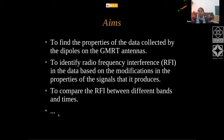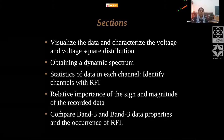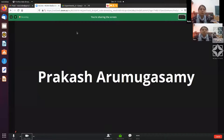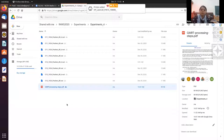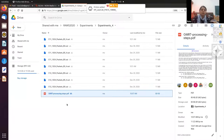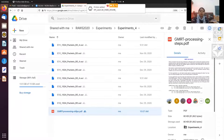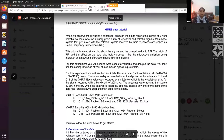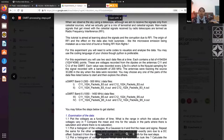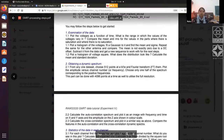After doing all this, there are still more fun things you can do with the data. In a folder shared with you, you'll see a list of files. There is a file called 'UGMRT processing steps' in which I have written down the outline of everything you can do with the data in order.